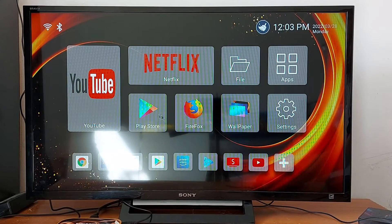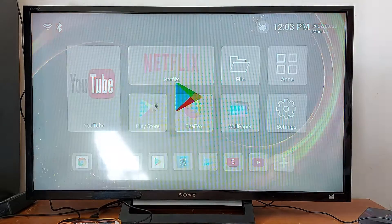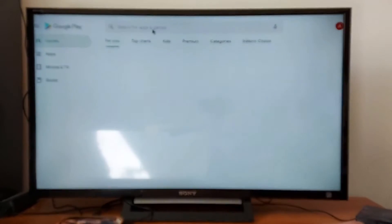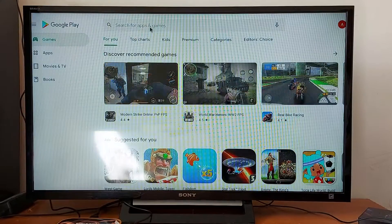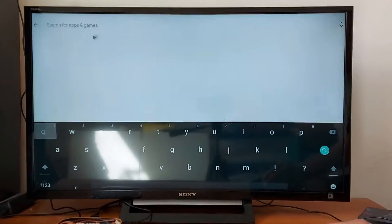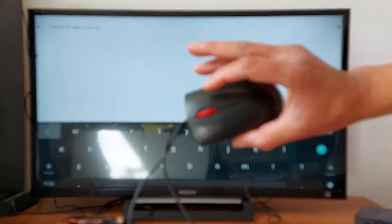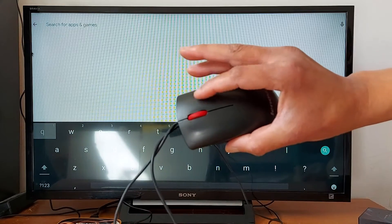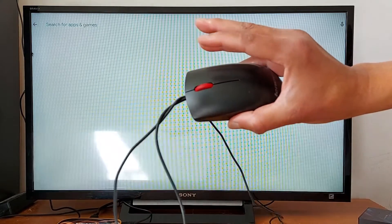You can go to Play Store, install apps. If you want to go back with your mouse, you just right-click like this.